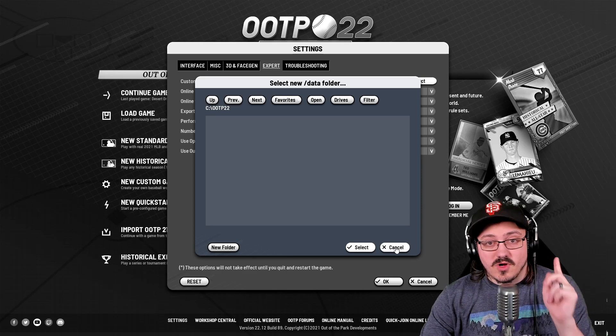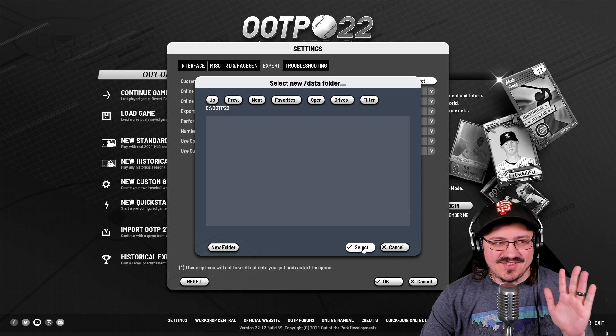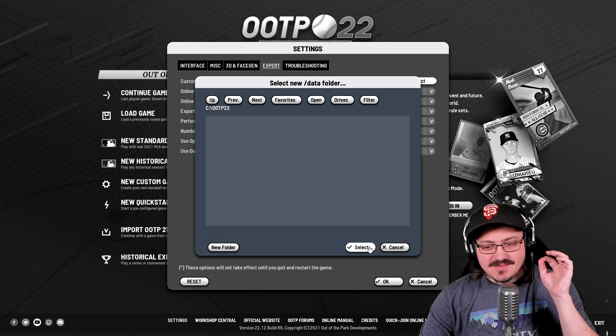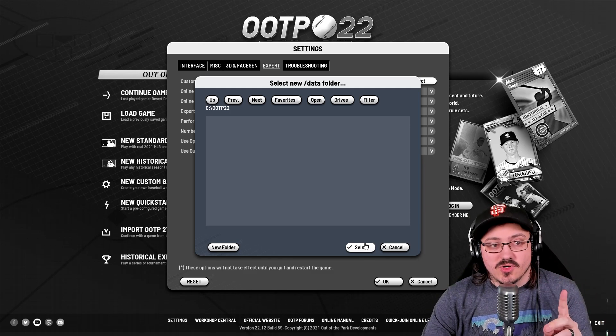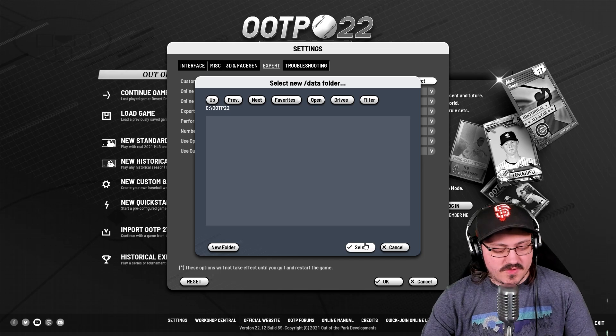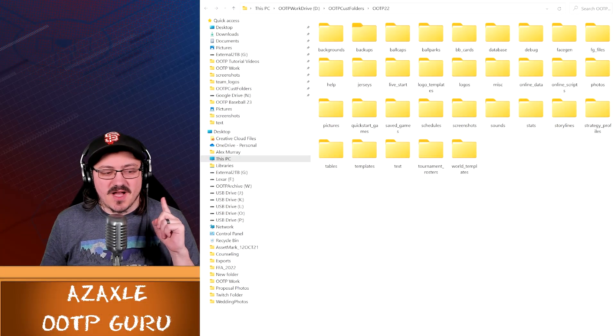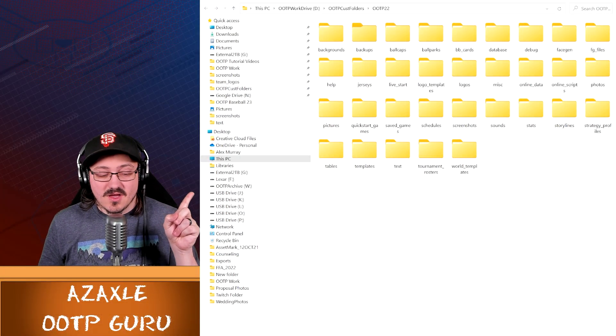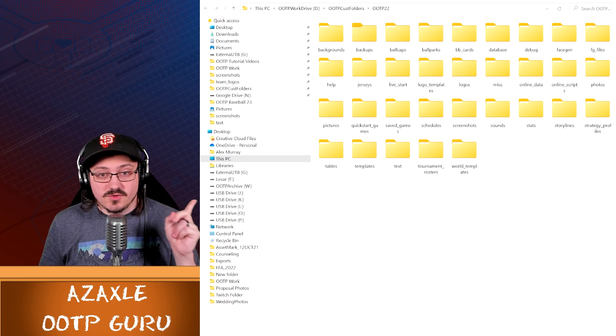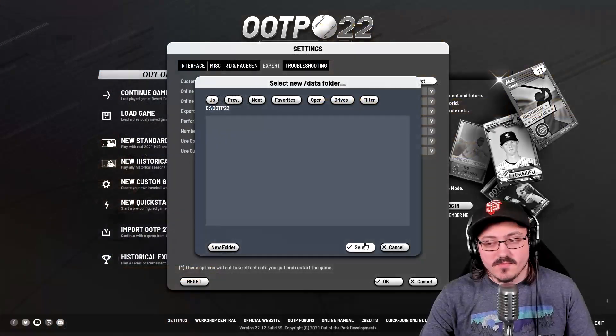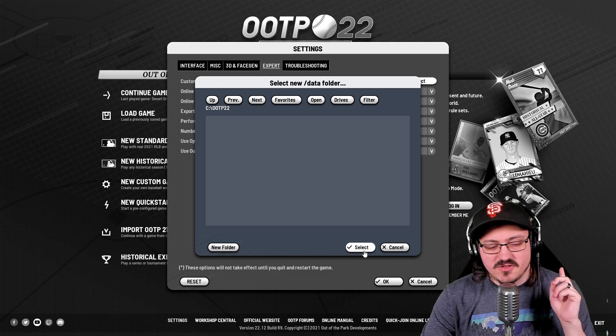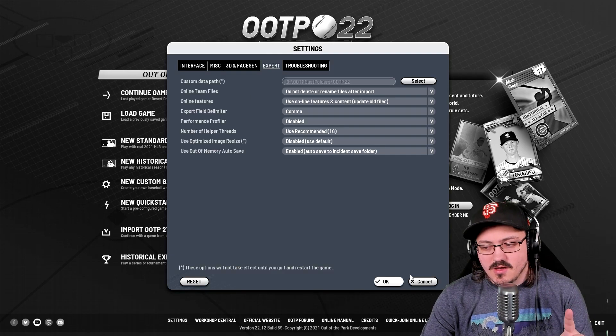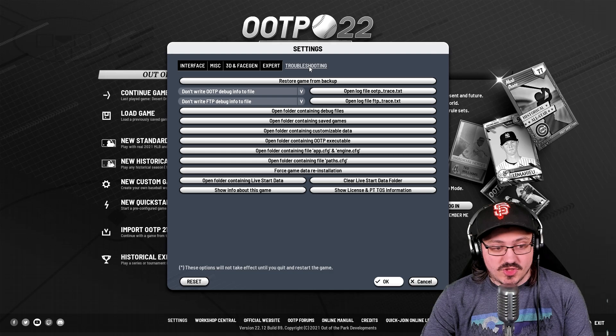And this will now allow you to select a new data folder. And this is going to be all of your data. As you can see on your screen, I have already set it up to be D drive. I've got the D drive OOTP customization folders. It's a custom folder I built up just for my OOTP games for work-related stuff.